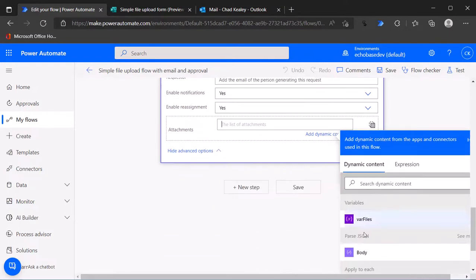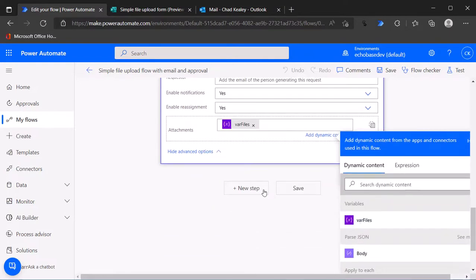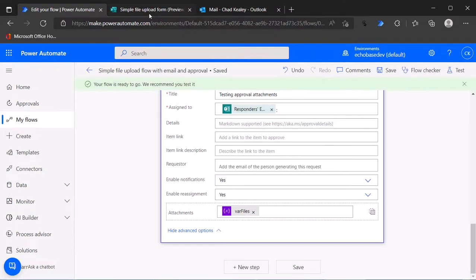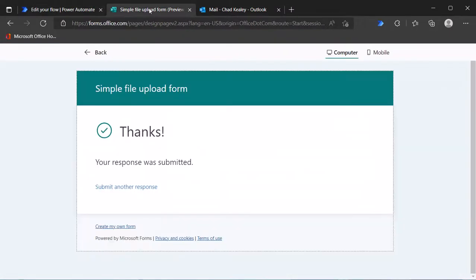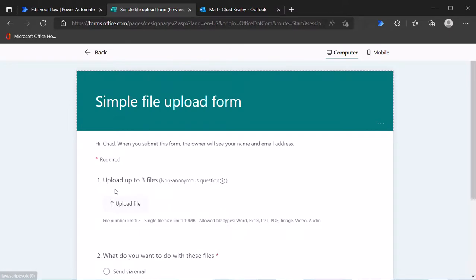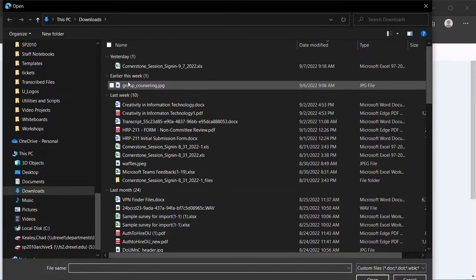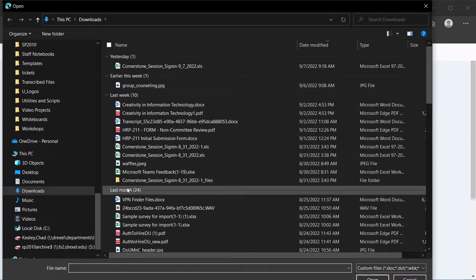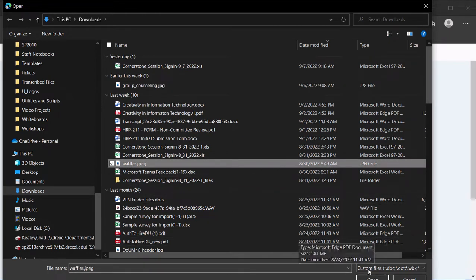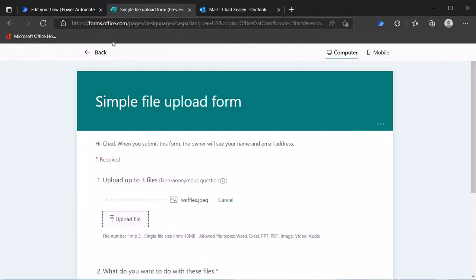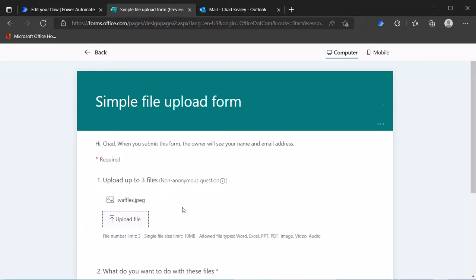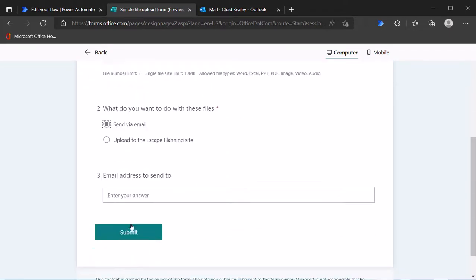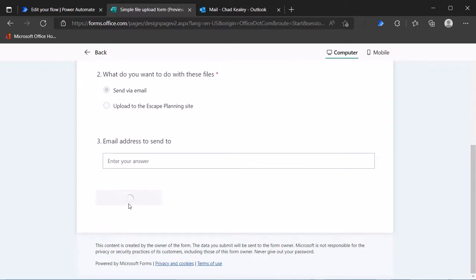Then I'm just going to go into the attachments here, switch to the array view and attach that same var files. Let's save that and let's go into our form. I'm just going to attach a file, attach this waffles image file, attach that and we'll say send by email and submit it.